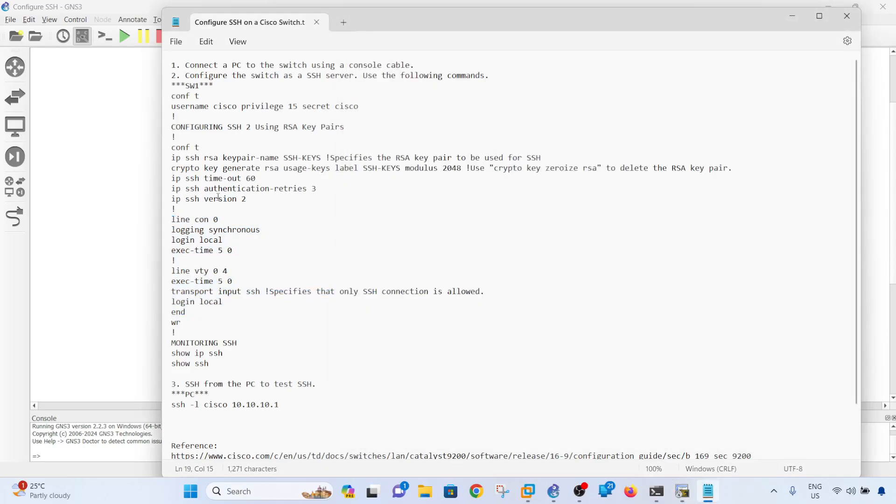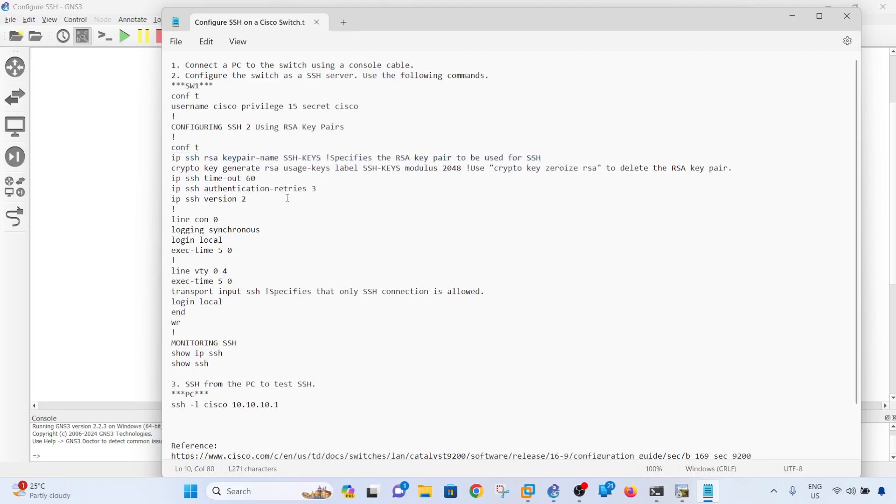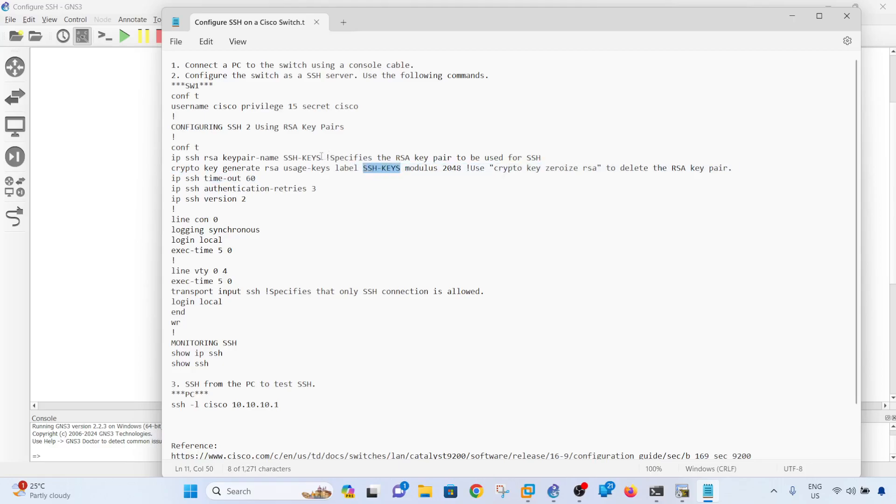Let me explain the configurations. Basically, as the note says here, it specifies the RSA key pair to be used for SSH. This is how you generate the RSA key - I'm using this label here which is configured in this command. Timeout is 60 seconds, so one minute. Authentication retries three times, and version is two